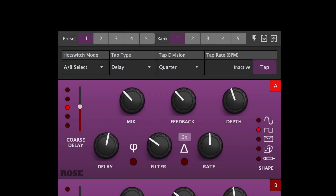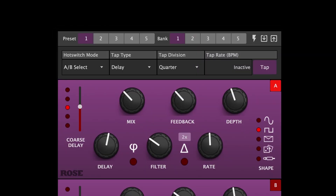The Get Current State of Pedal icon imports all of the settings that are currently reflected on the Rose pedal into the device manager. Mouse over the downward arrow icon in the central control display. Notice that Get Current State of Pedal is displayed.